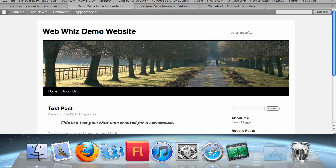We already know that the editor for posts and pages are almost identical. So I'm only going to show you how to add it in posts. However, whatever you learn in editing posts you can also apply to pages. First, I'm going to show you how to add pictures to your posts.